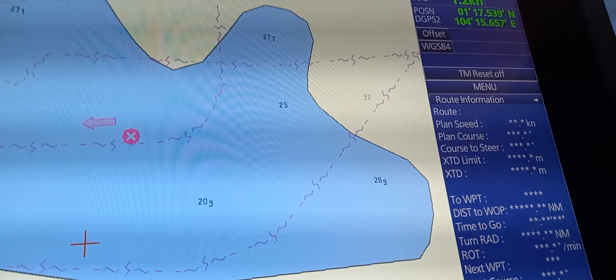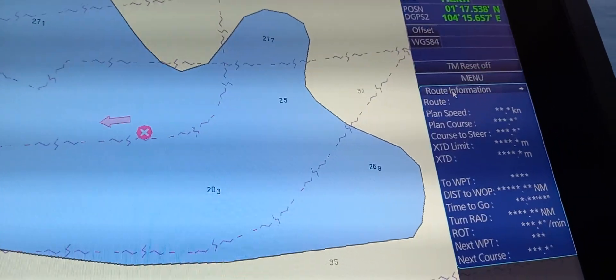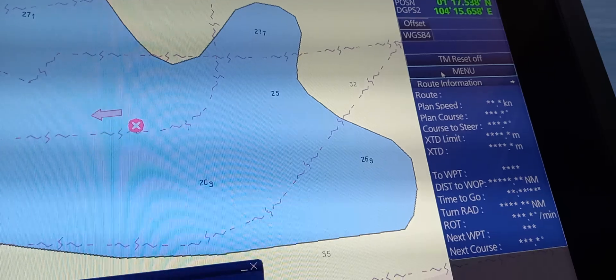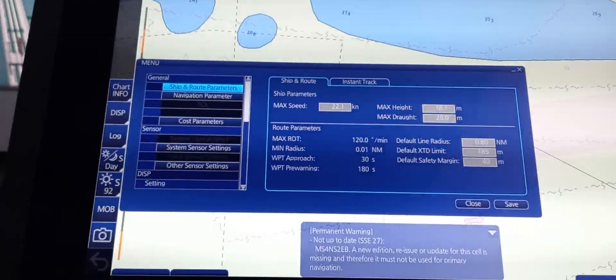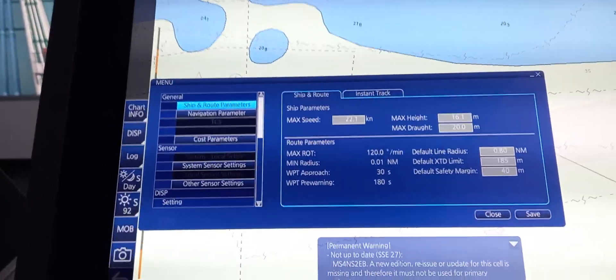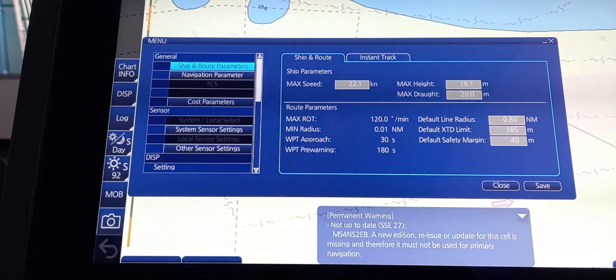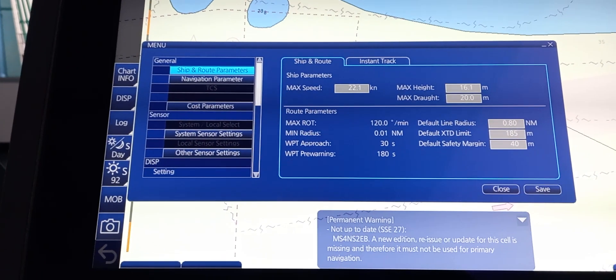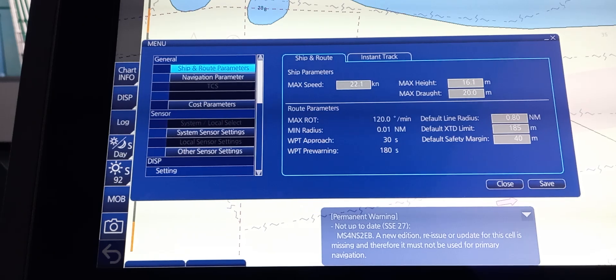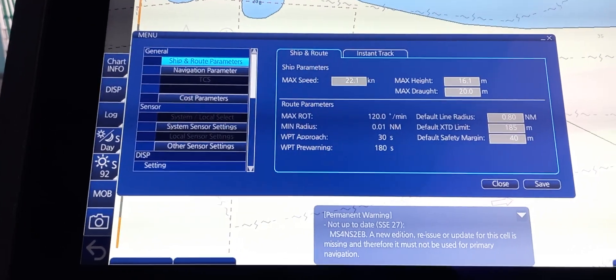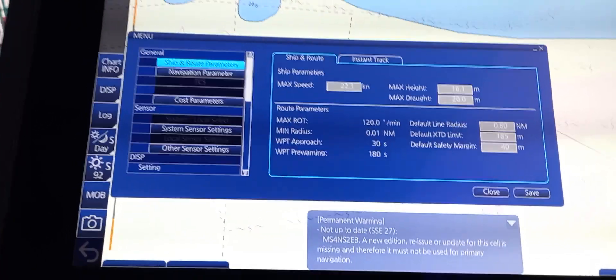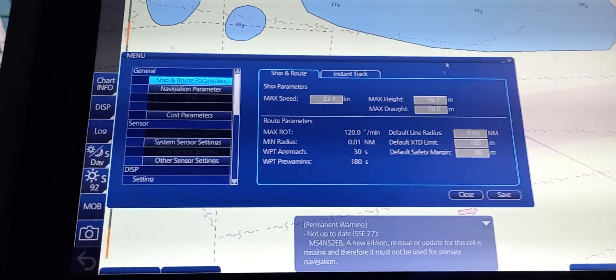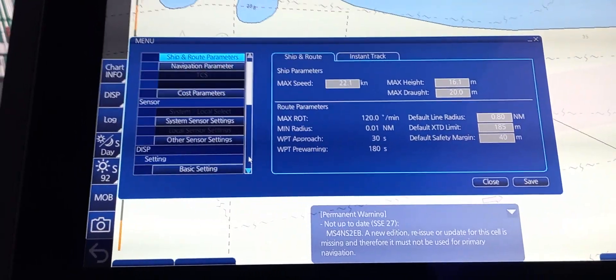To do that, we're going to use the mouse and point the cursor on the right corner. You can see the menu option. On the menu option we're going to pop up the window and you can see different options like general, sensor, displays. You can also scroll down to see other options.